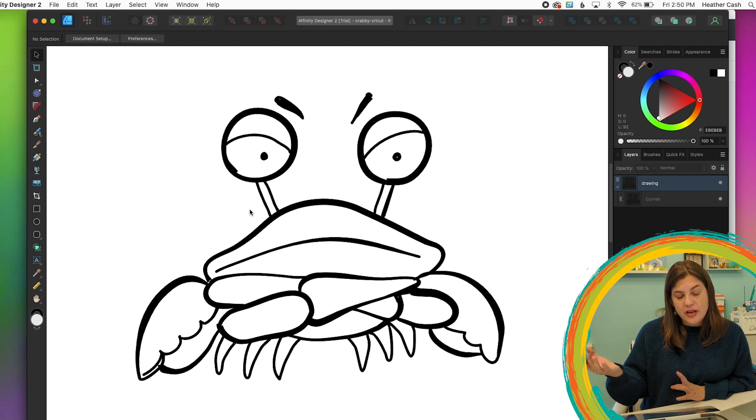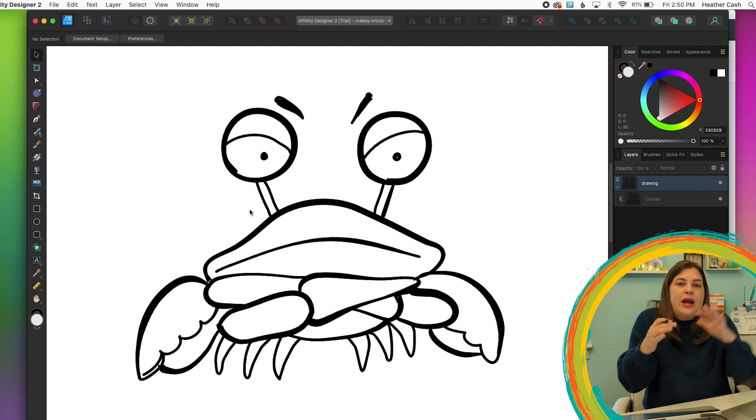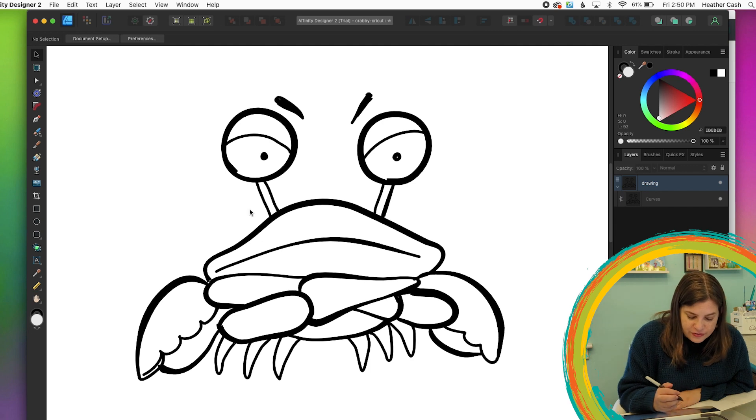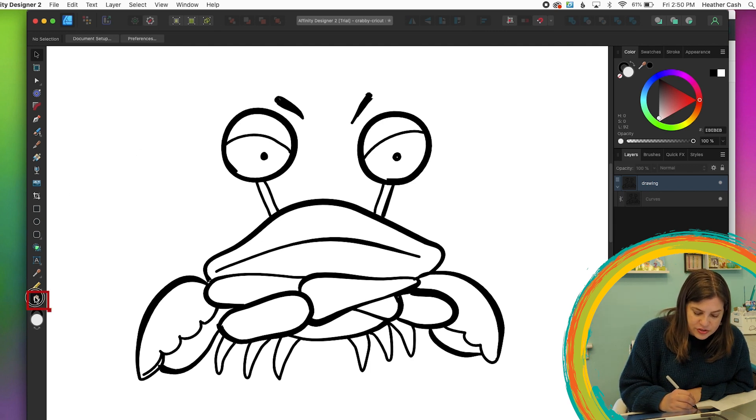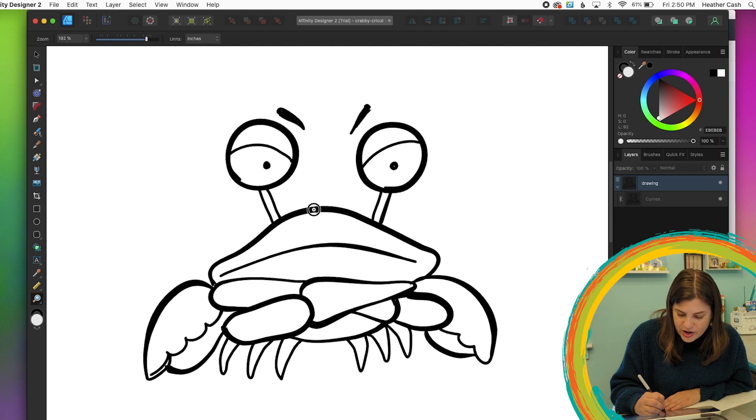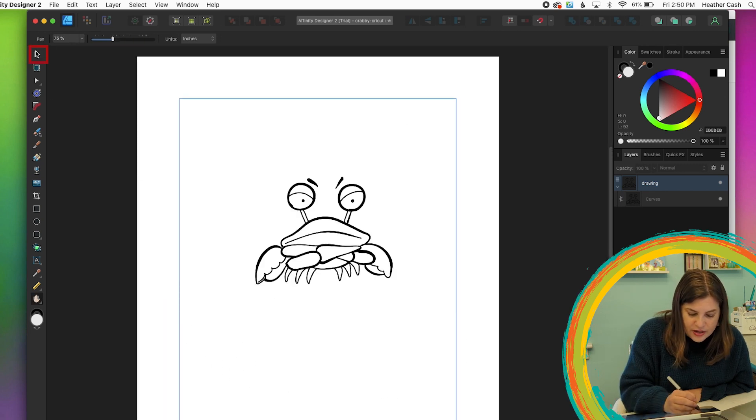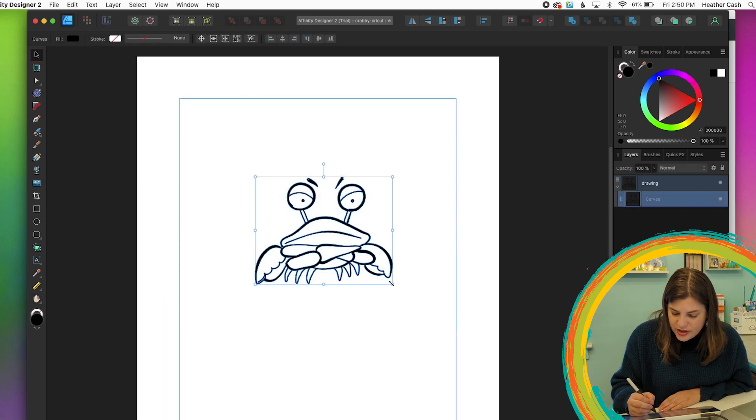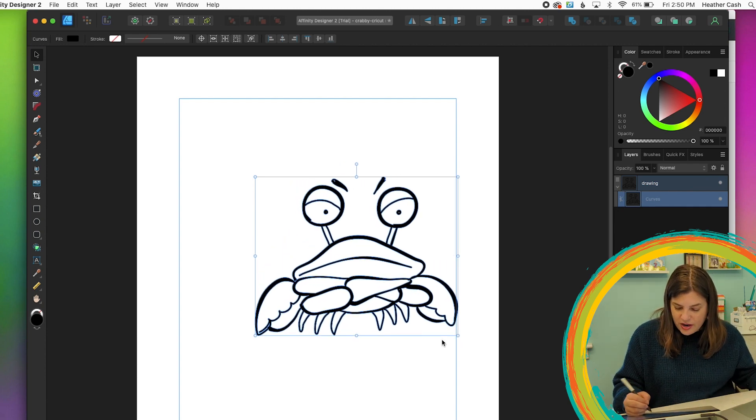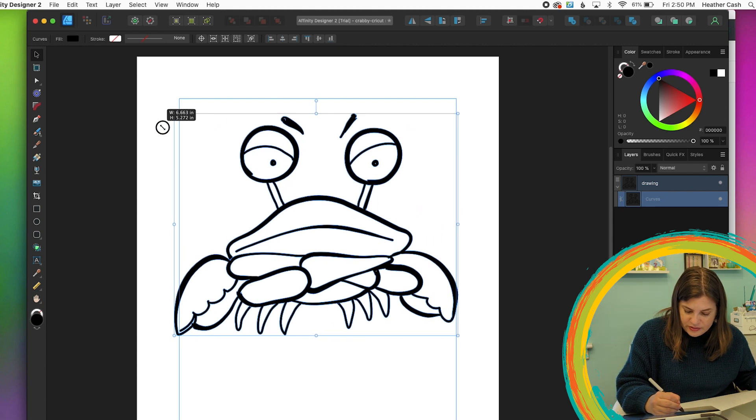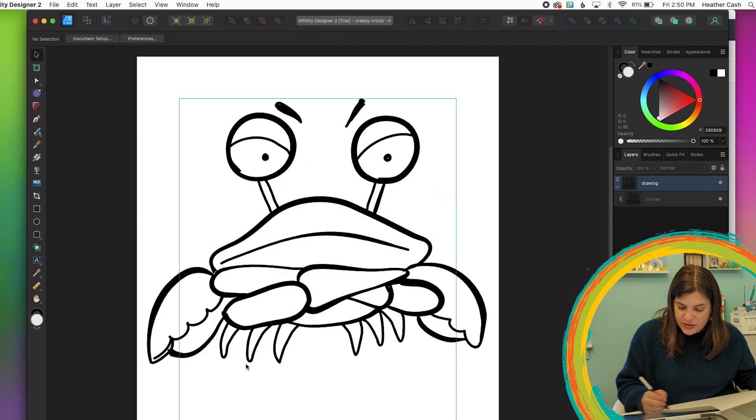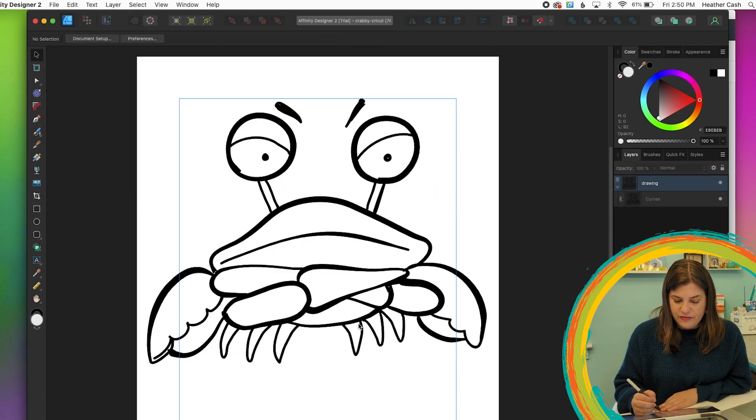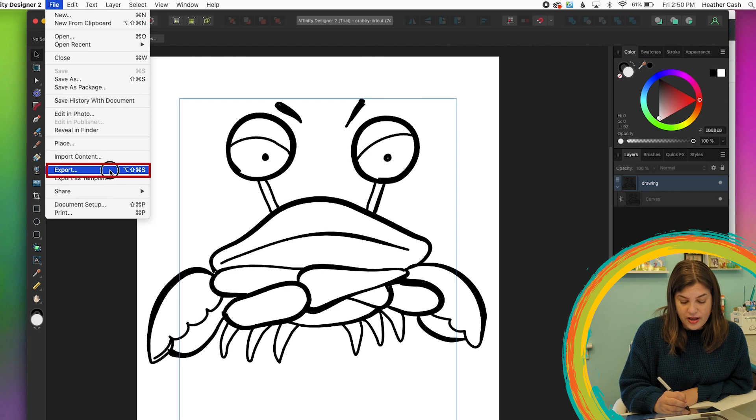And one thing that I just like to do before exporting is just to make him as big as the document so that he's not like this teeny little crab in this big document. So if we just zoom out, so I'll just grab the zoom tool and drag up to zoom out. And then I'm going to grab my select tool and I'm just going to hold down shift while I drag him bigger. Now he's as big as the document.